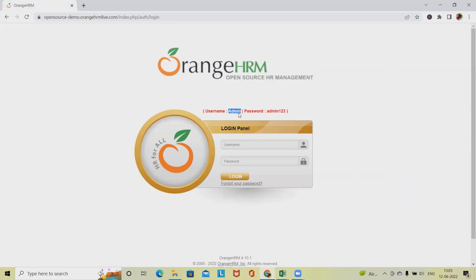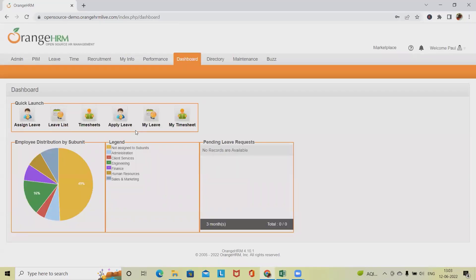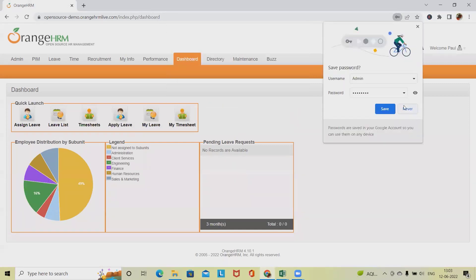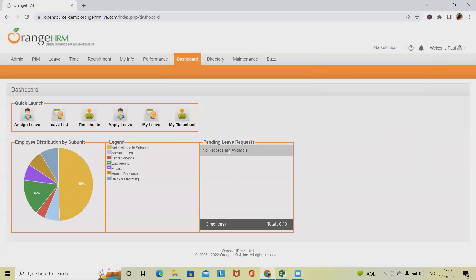First we have to enter the username and password — the username and password are available here, so just copy and paste and then click on login. If you want to learn how to write test cases for the login page, I've already created a separate video for that; I will include the URL in the description tab. Right now we are in the Orange HRMS main dashboard.